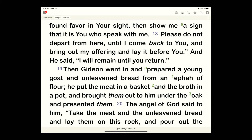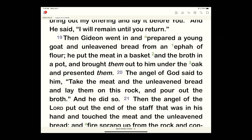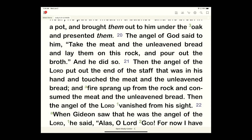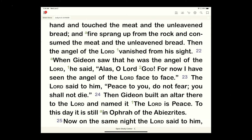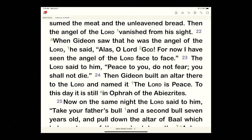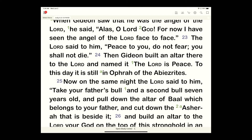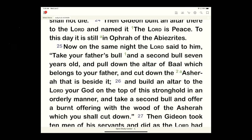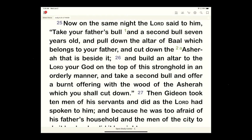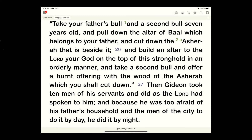Gideon wanted his signs — we'll see that as a motif in his life. When he saw it was the angel of the Lord, he said, 'Alas, O Lord God, for now I have seen the angel of the Lord face to face.' But the Lord spoke to him: 'Peace to you, do not fear, you shall not die.' Gideon built an altar there to the Lord and named it 'The Lord is Peace.' That same night, the Lord said, 'Take your father's bull, pull down the altar of Baal, cut down the Asherah — Canaanite deities — and build an altar to the Lord your God on top of this stronghold. Take the second bull and offer a burnt offering.' He took ten of his servants and did as the Lord commanded.